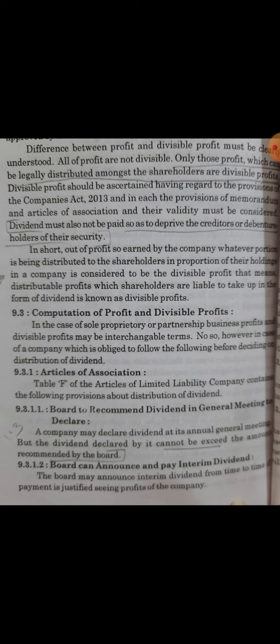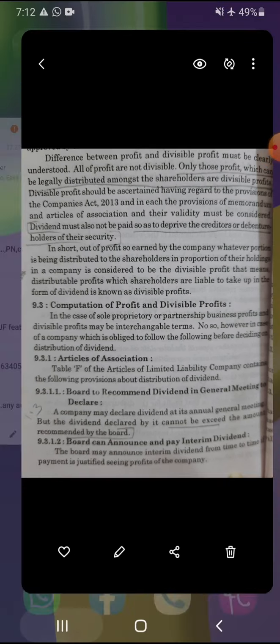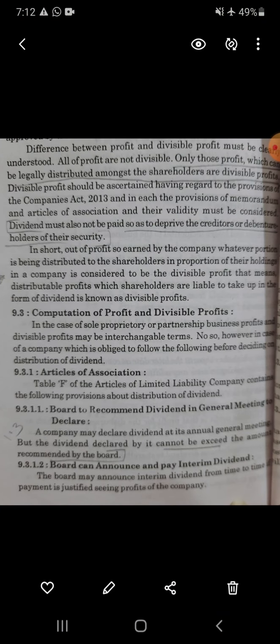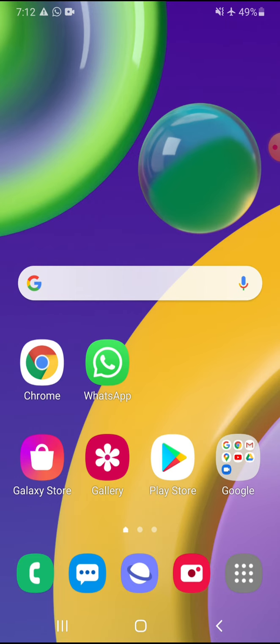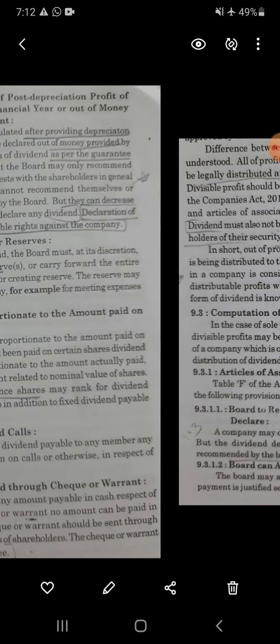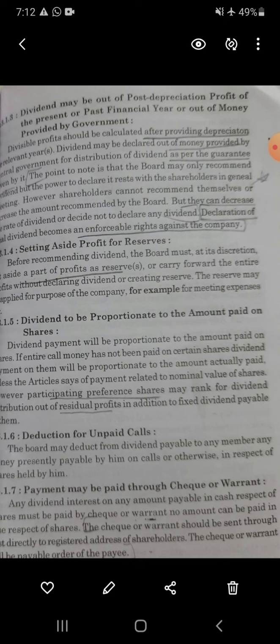Second point: Board can announce and pay interim dividend. Board of Directors has the power to declare and announce interim dividend. Interim dividend is basically paid when the company has very good profit. When profit is very good, the company pays interim dividend, which is decided on a six-month basis. The company can declare such interim dividend keeping its profit in view.